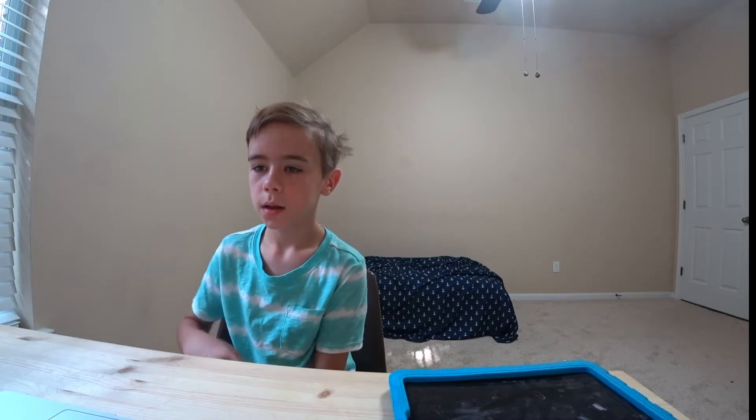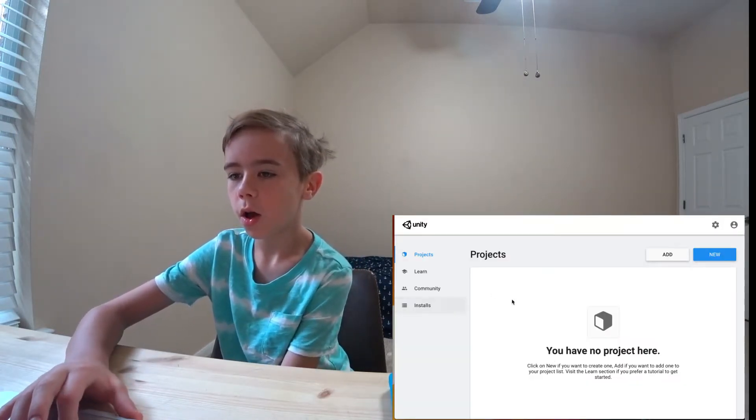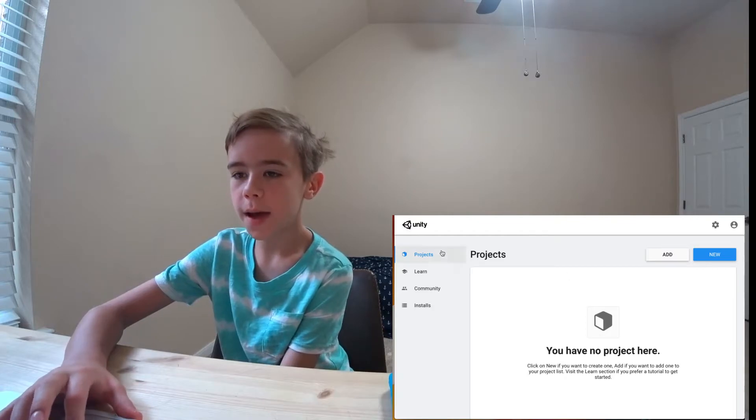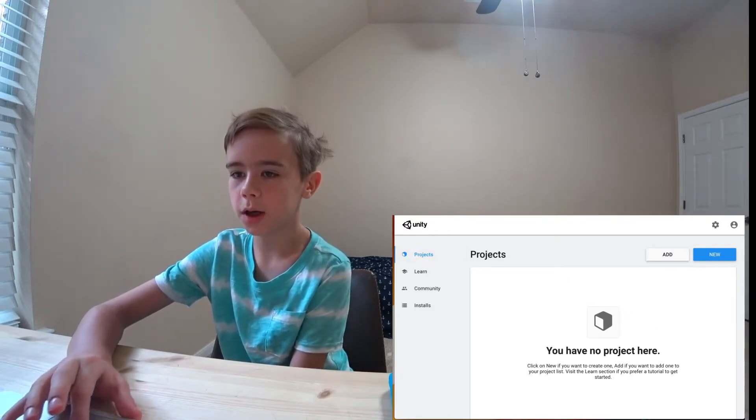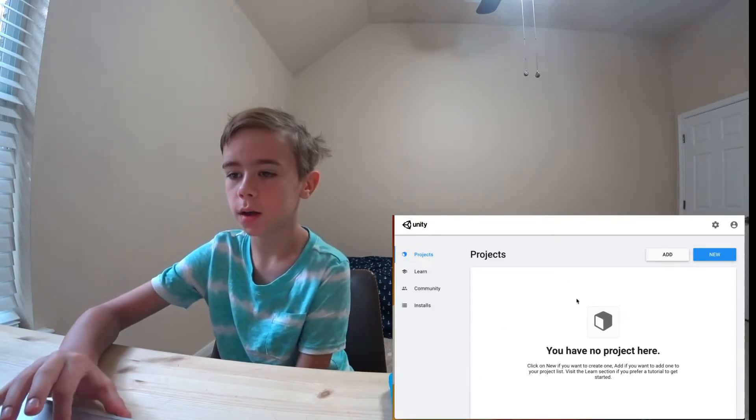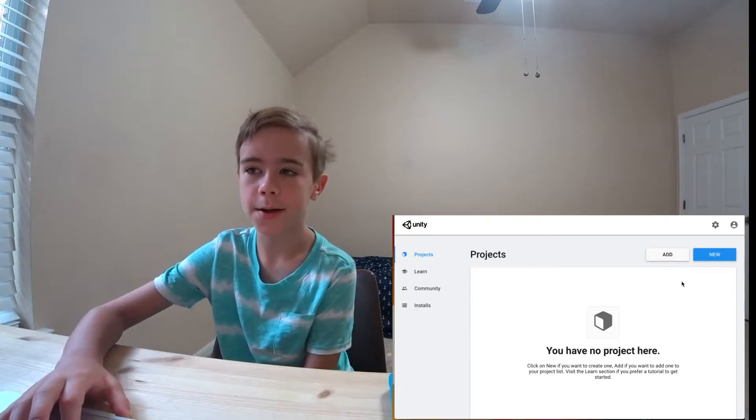Once Unity is downloaded, it will open up an application called Unity Hub. Unity Hub is where you can access all your Unity projects. Here's what my screen looks like. Yours may have a project in the Project section. I deleted all my projects, so I don't.